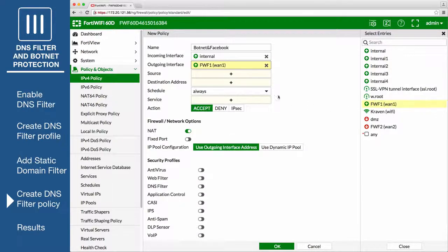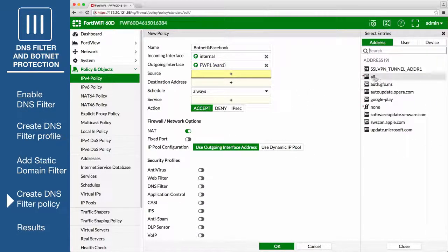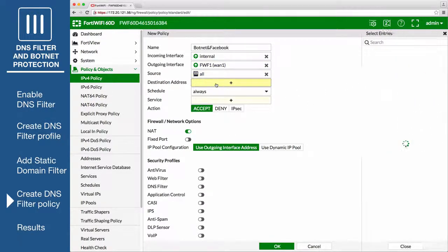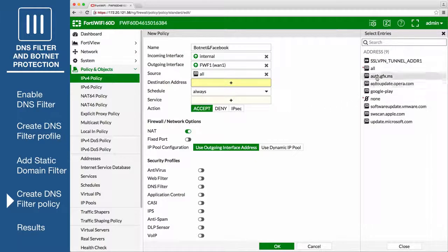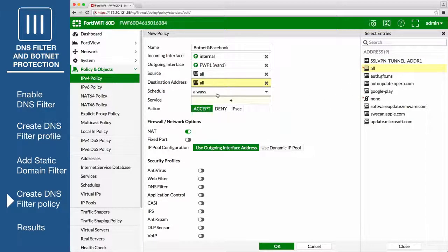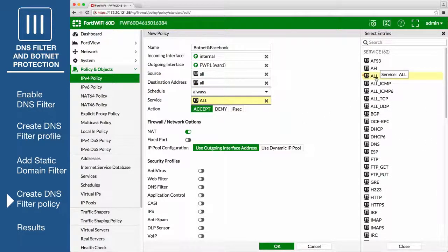Set Source to All, and set Destination Address to All. Set Schedule to Always, set Services to All, and make sure NAT is enabled.